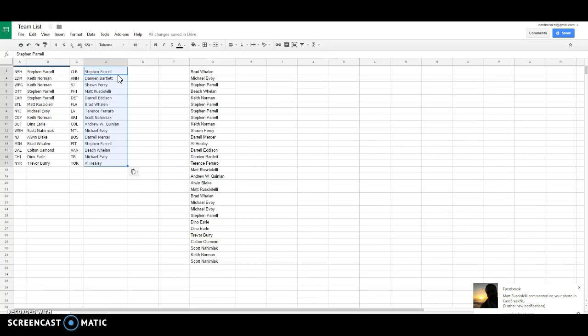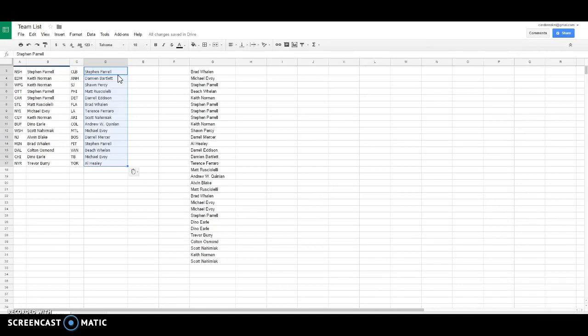Steven is Columbus. Damian Anaheim. Sean is San Jose. Matt Philly. Daryl Detroit. Brad Florida. Terrence LA. Scott Arizona. Andrews Columbus. Michael Montreal. Daryl is Boston. Steven P. is Pittsburgh Beach. Vancouver. Michael Tampa Bay. And Al Healy is Toronto. So there's teams.